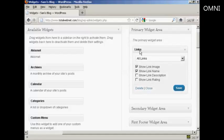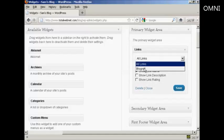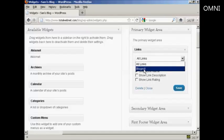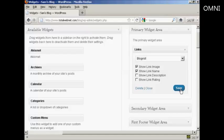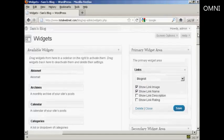It gives you the option to display various categories, all links, or just blog role. And it's going to have blog role for this demonstration. And you can show the link image, link name, and so on. And then click on save. And that's done.